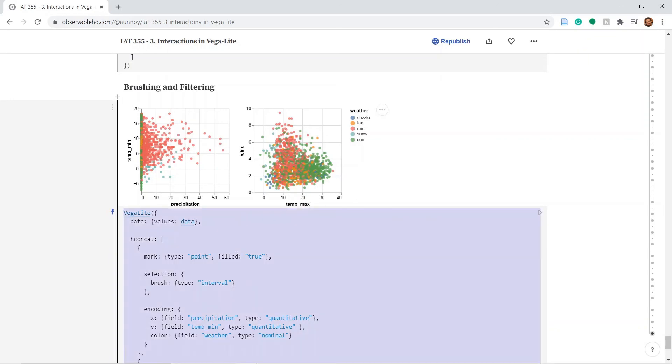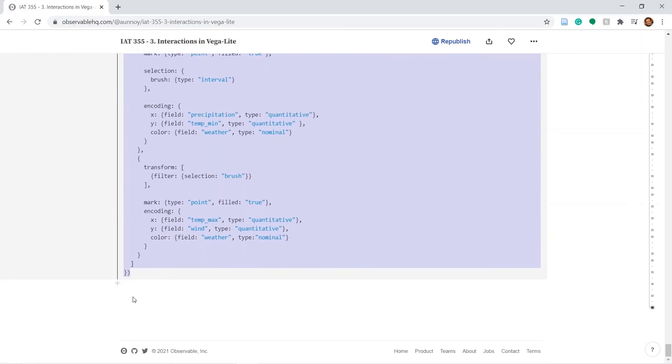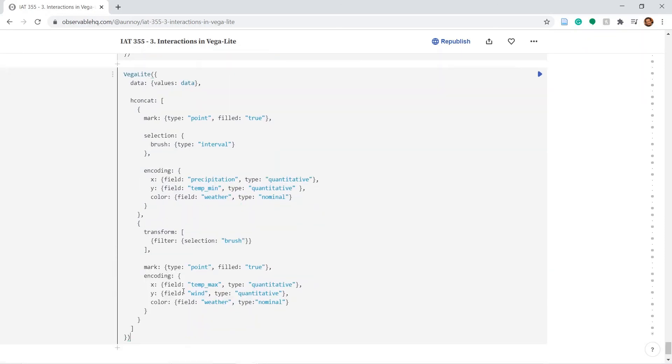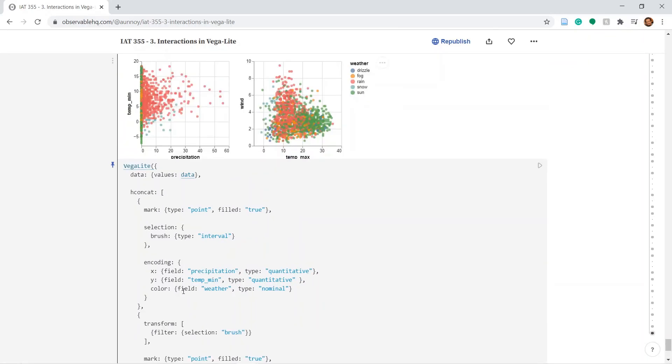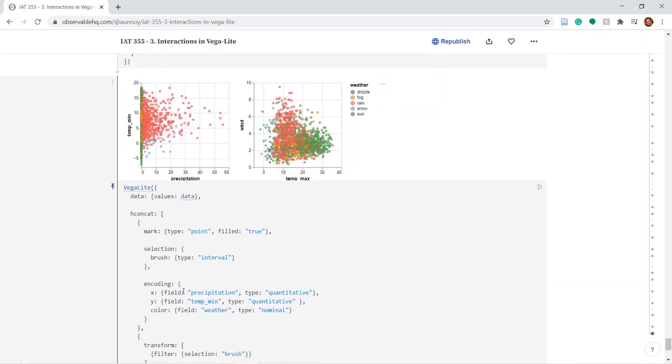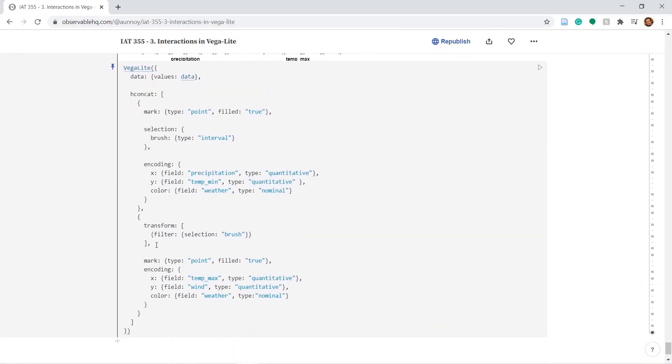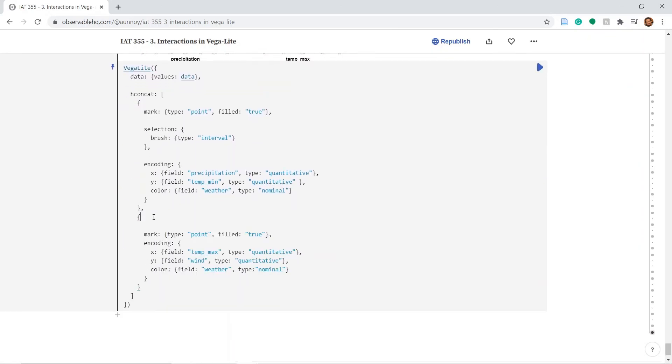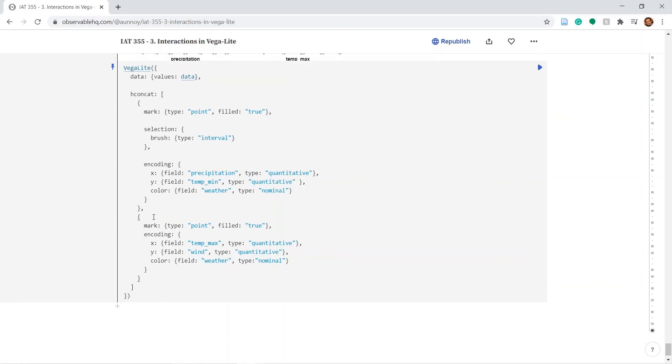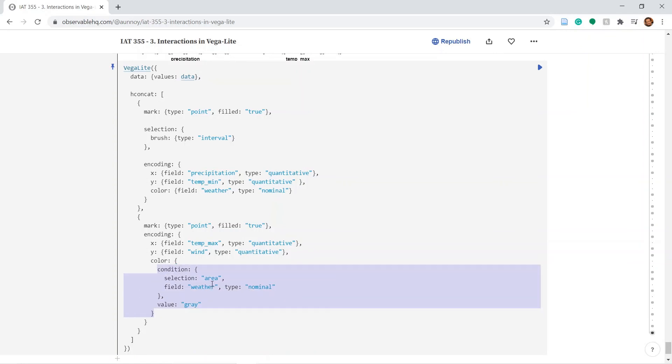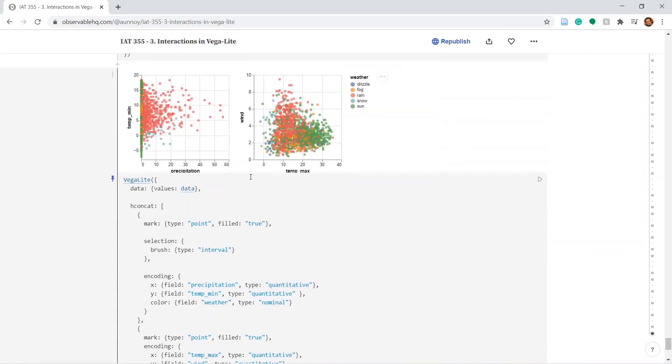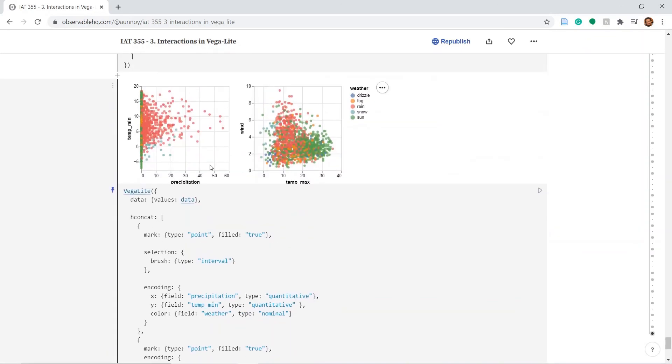Let me copy paste again. Let's remove the transform from here. From above I've copy pasted the condition code inside the color segment. Change this to brush. Let's run this. Selecting anything here colors those corresponding points in the second plot.